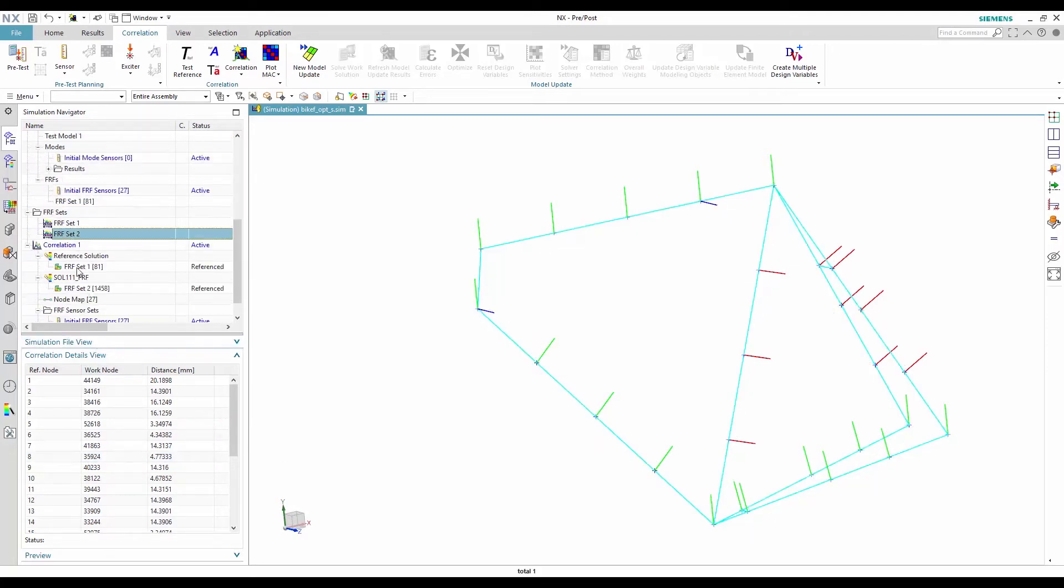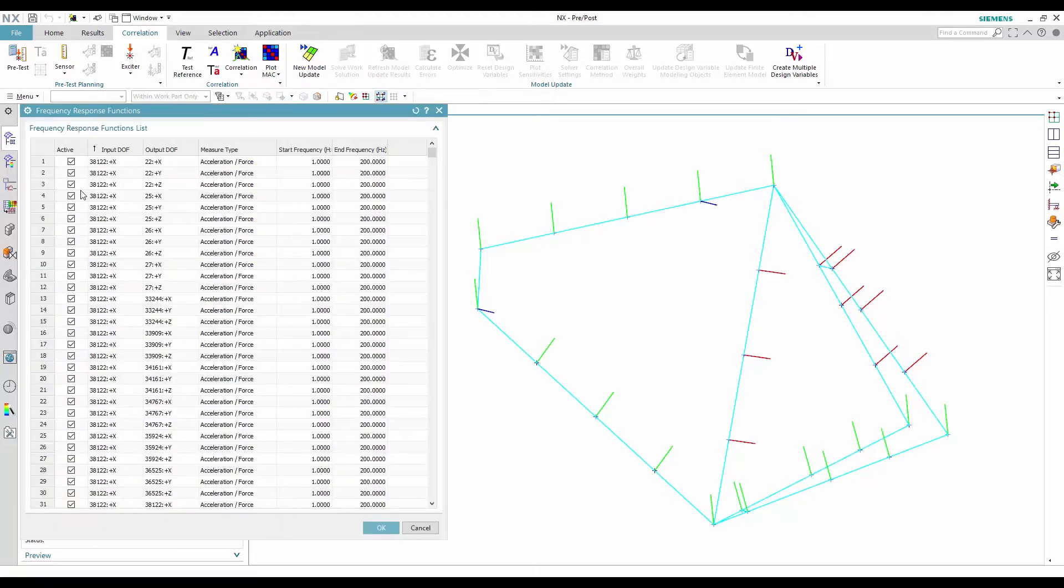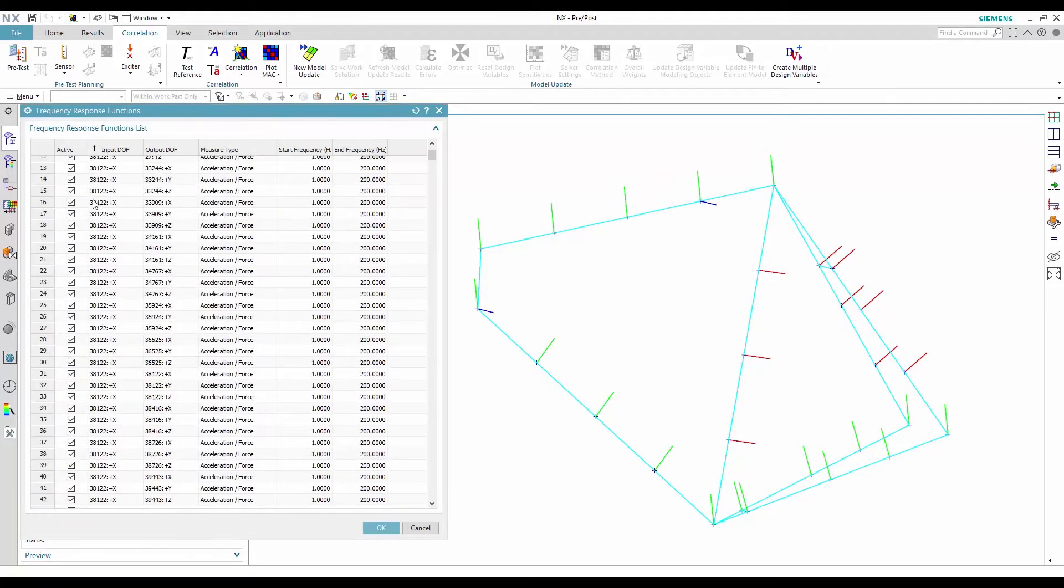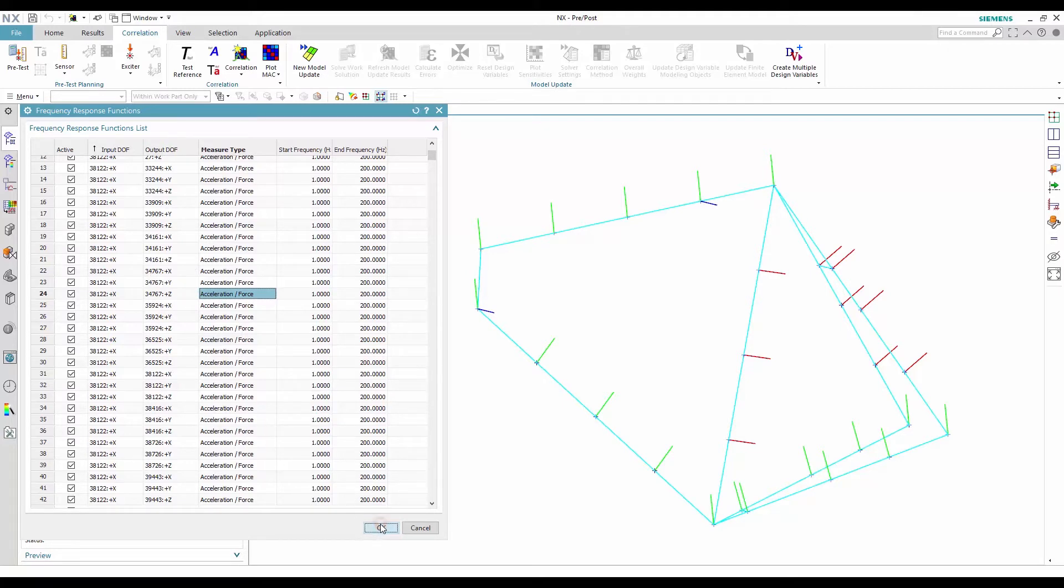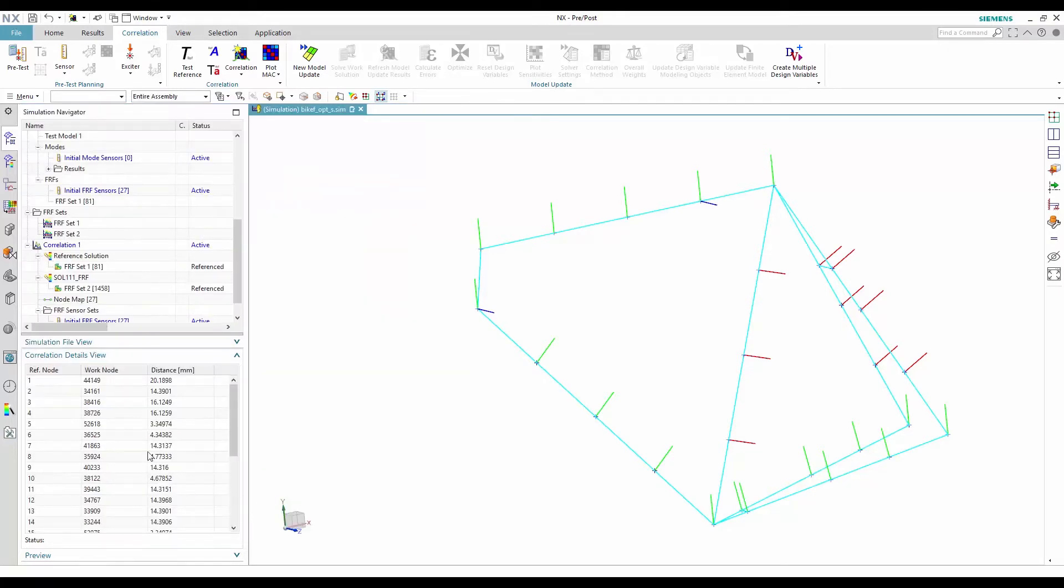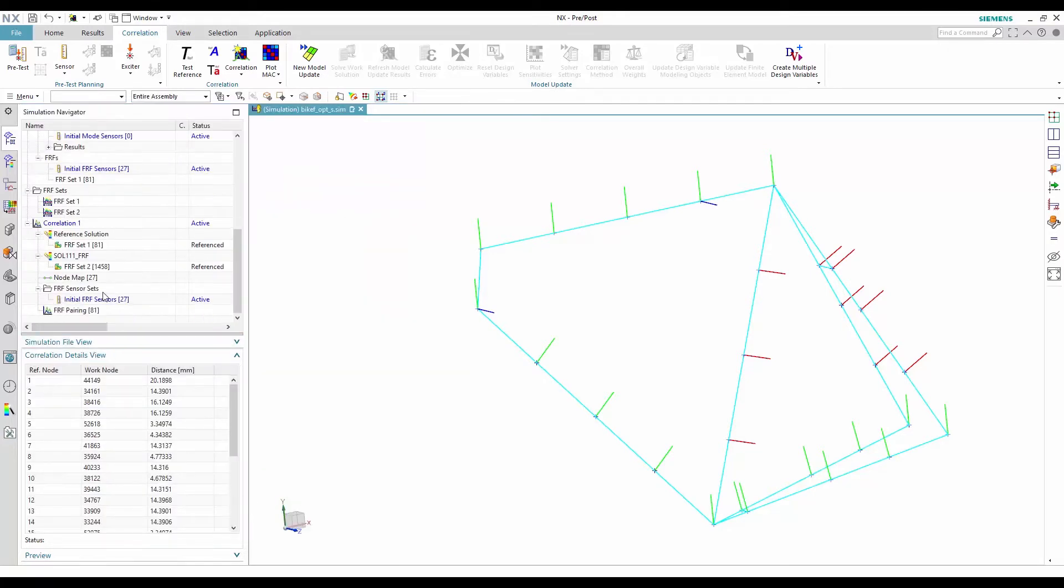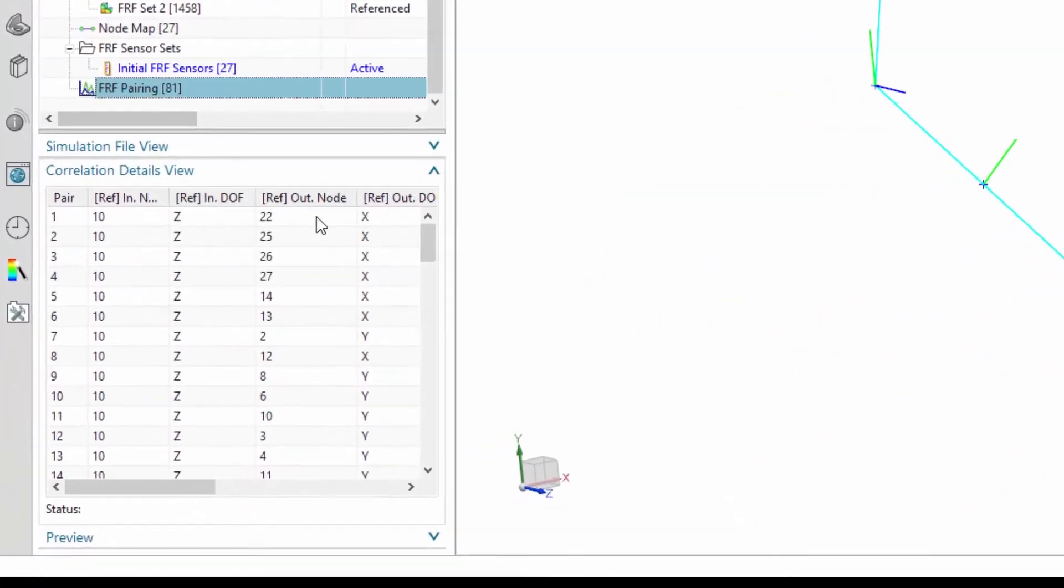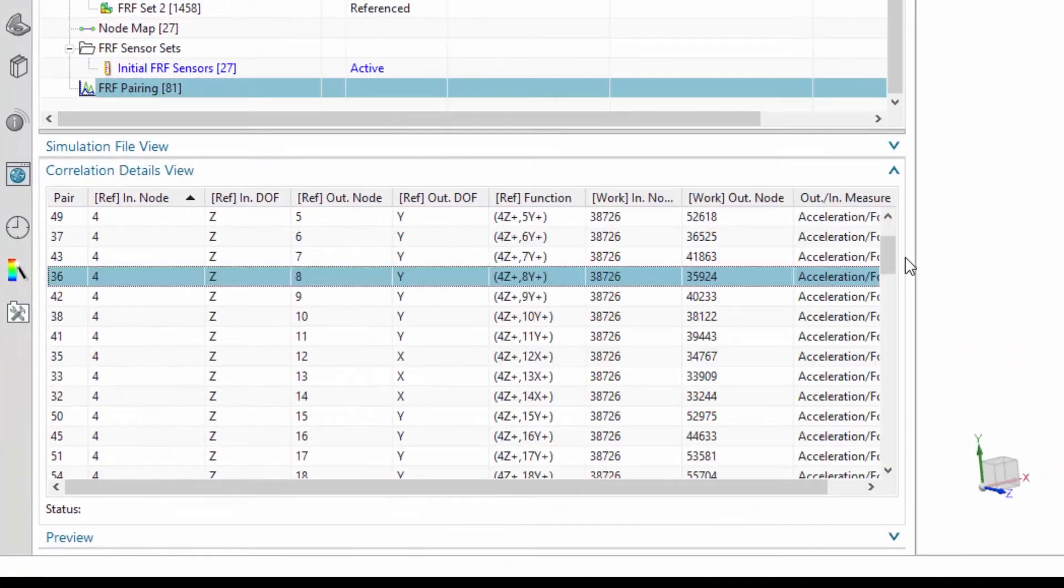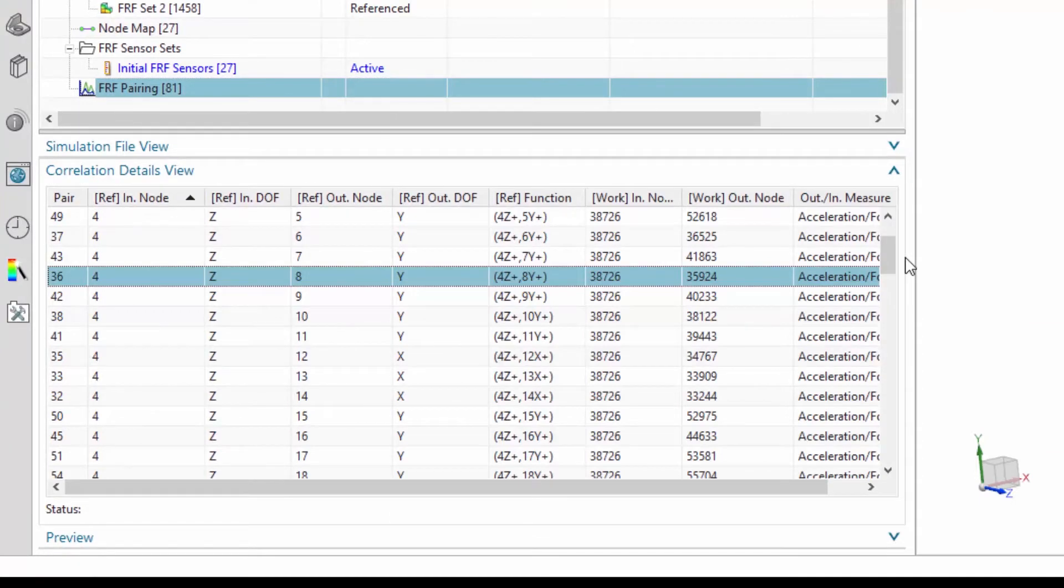The correlation also creates a new FRF set list with the available responses from the work analysis. It's important that the measure type be the same as for the reference FRFs. Finally, the correlation creates pairs of FRFs between the reference and the work solution using the node map. The FRF correlation is now fully defined.